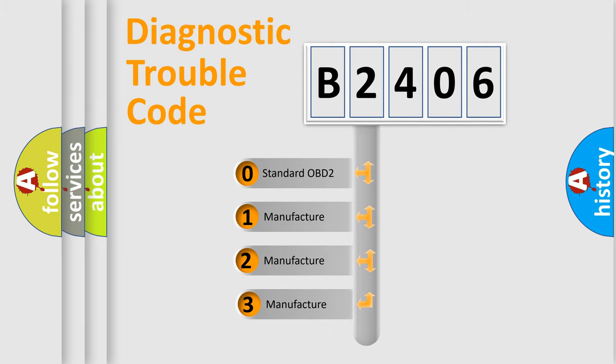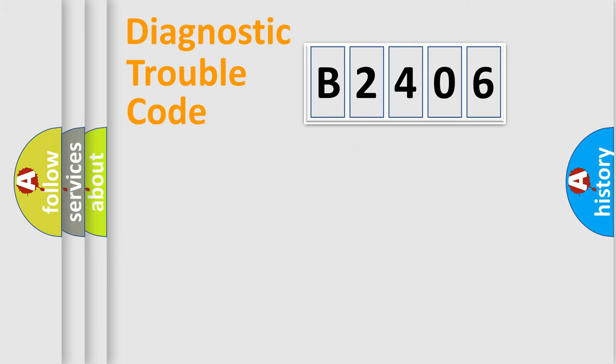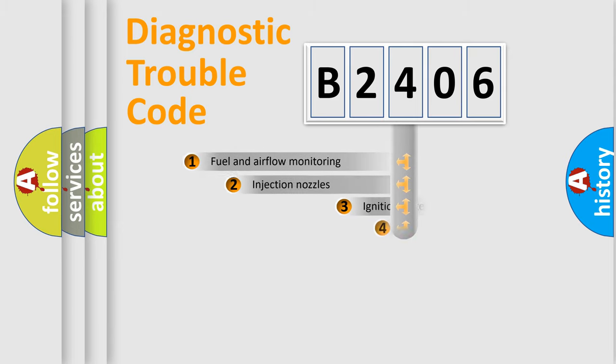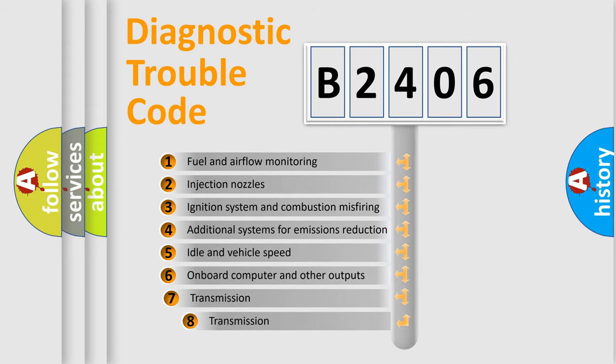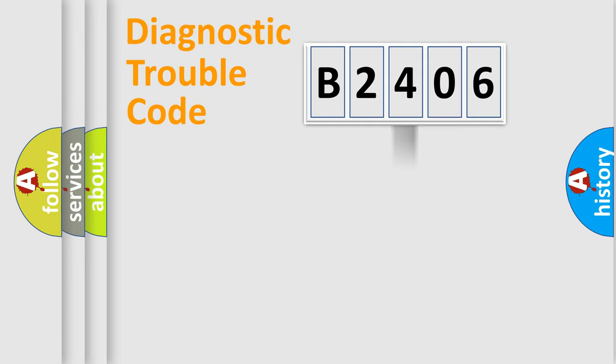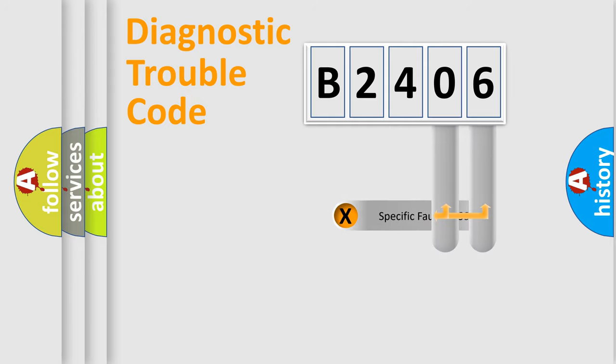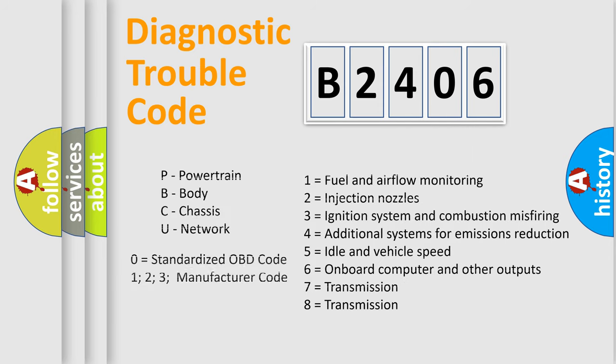If the second character is expressed as zero, it is a standardized error. In the case of numbers 1, 2, or 3, it is a more precise expression of the car-specific error. The third character specifies a subset of errors. The distribution shown is valid only for the standardized DTC code. Only the last two characters define the specific fault of the group. Let's not forget that such a division is valid only if the second character code is expressed by the number zero.